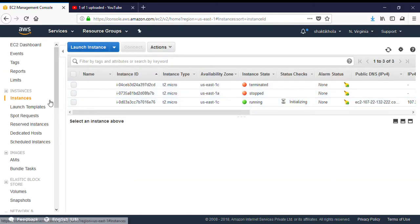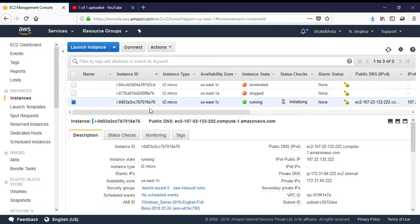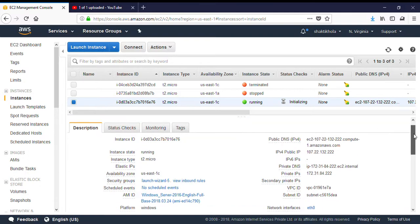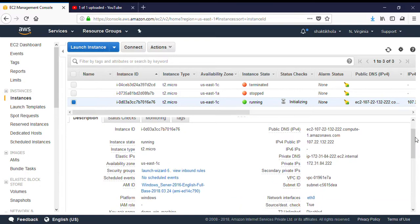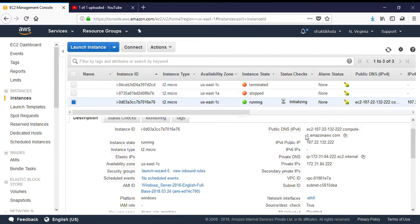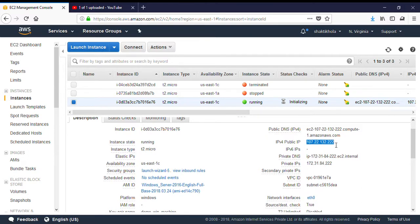While I'm selecting it, it will show me the instance name and the public DNS of this instance from which I can access this instance. This is the public IP. This is the name of the instance, what kind of instance we are using.